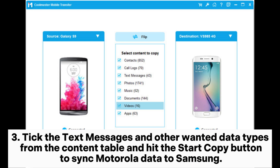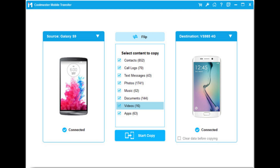Step 3. Tick the text messages and other wanted data types from the content table and hit the Start Copy button to sync Motorola data to Samsung.